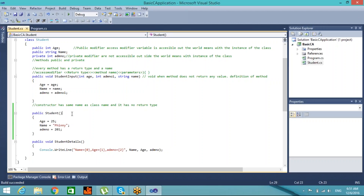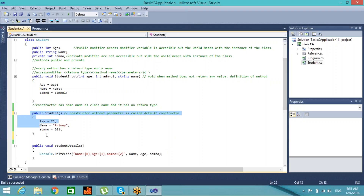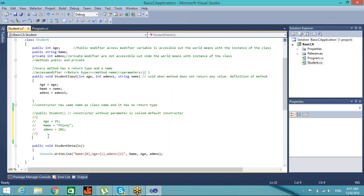A constructor without any parameter is called a default constructor. Now we can also create a parameterized constructor — let me comment out the default constructor for now to show the difference. I'll uncomment it later to demonstrate constructor overloading.